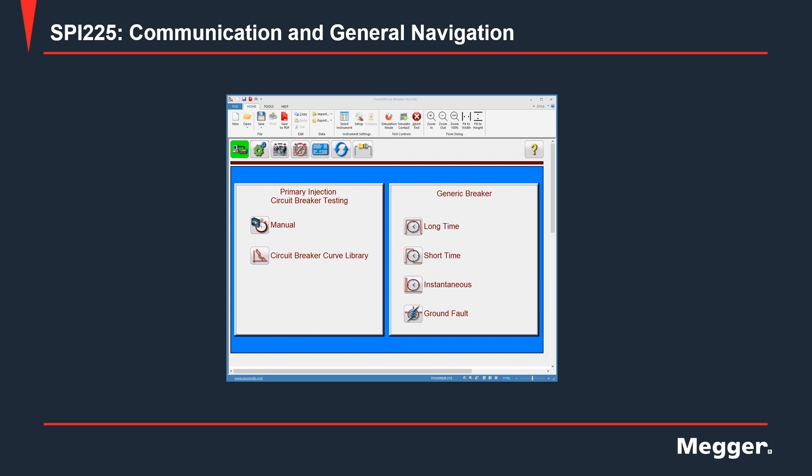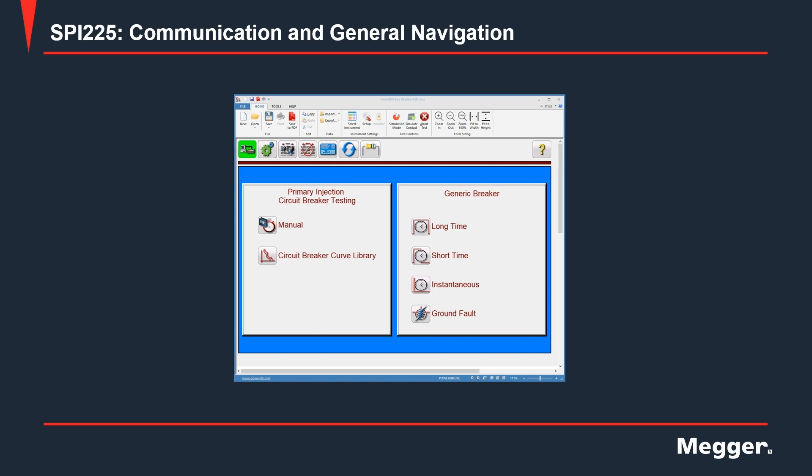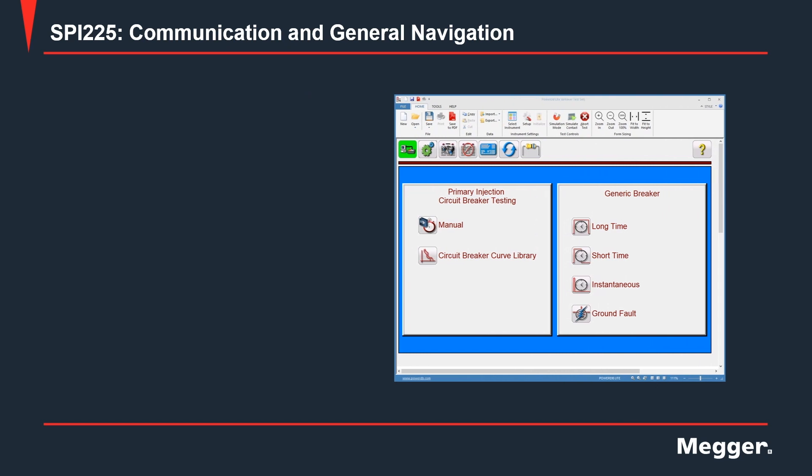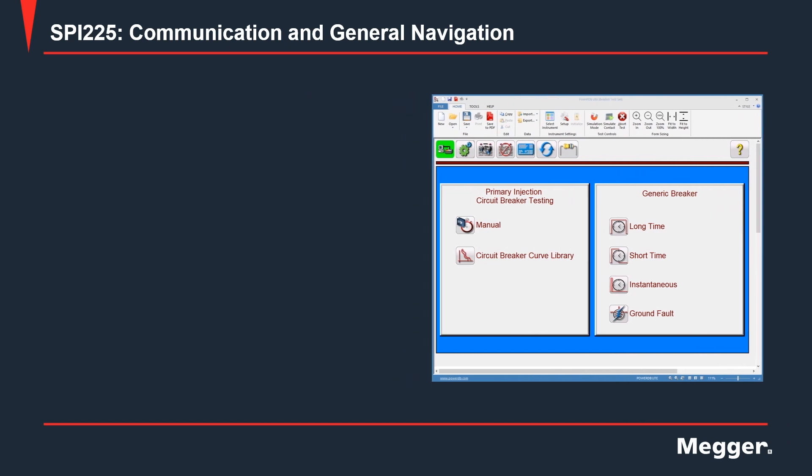After a few seconds, the software will connect to the SPI-225 and show you the home screen. Let's look at the different options we get in the home screen of PowerDB.